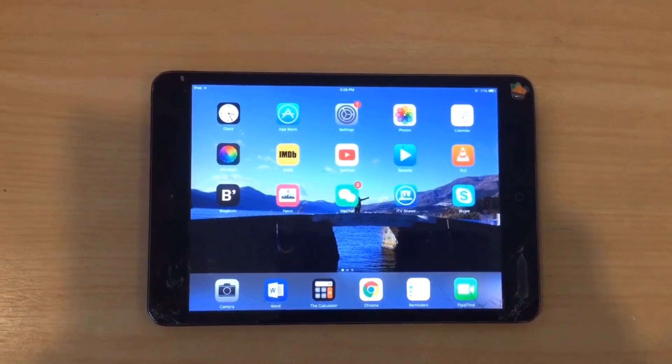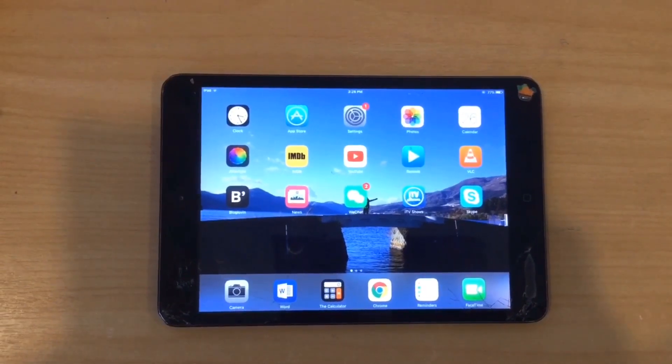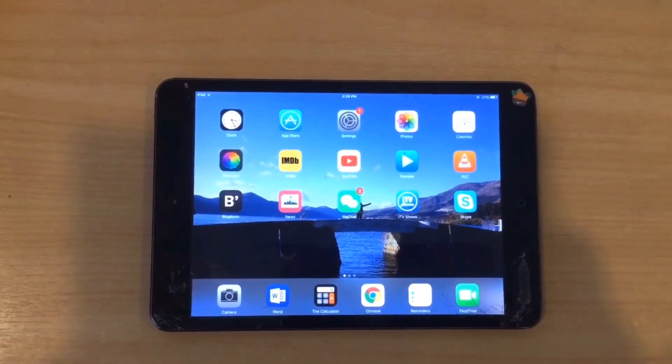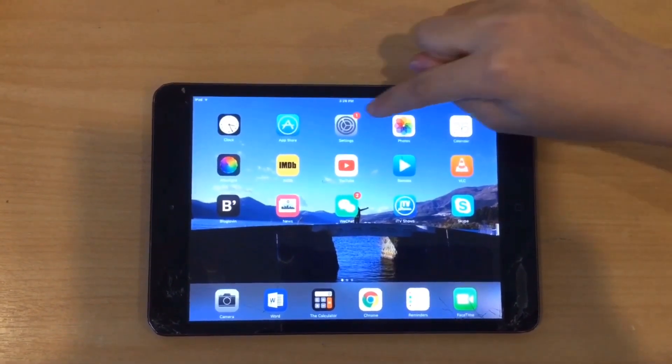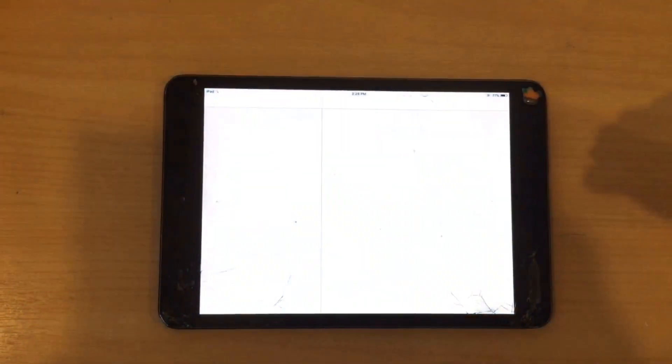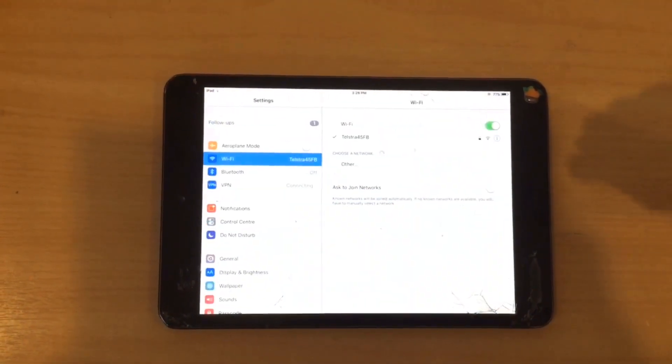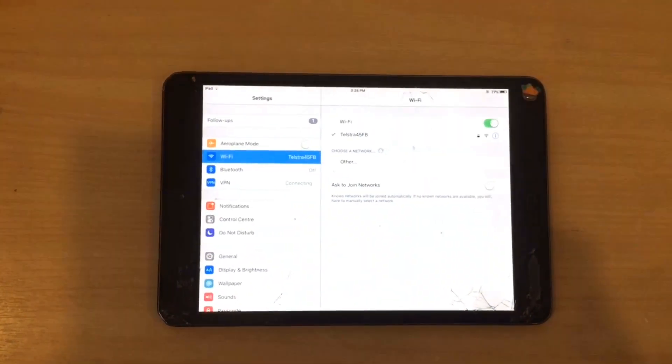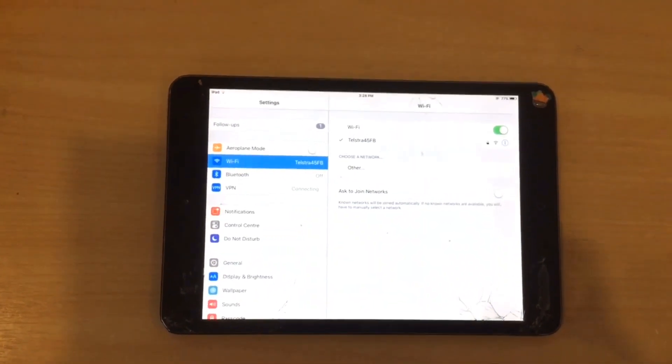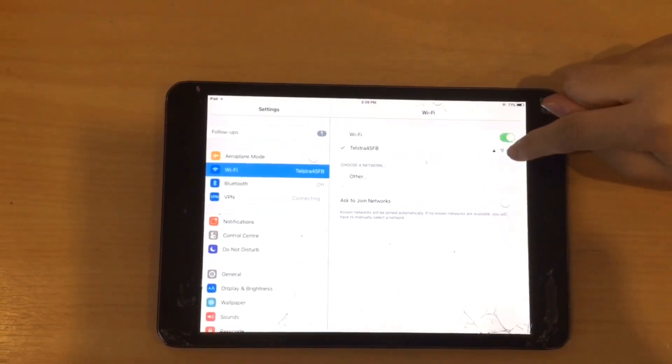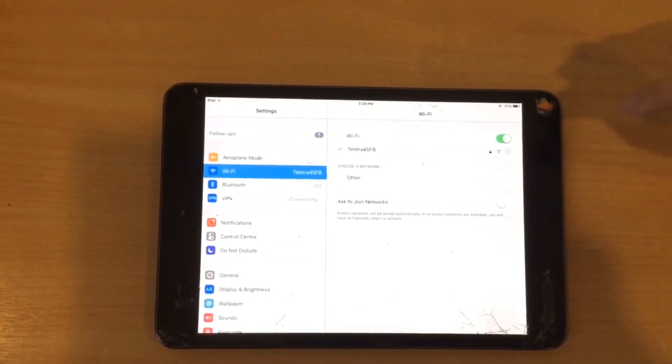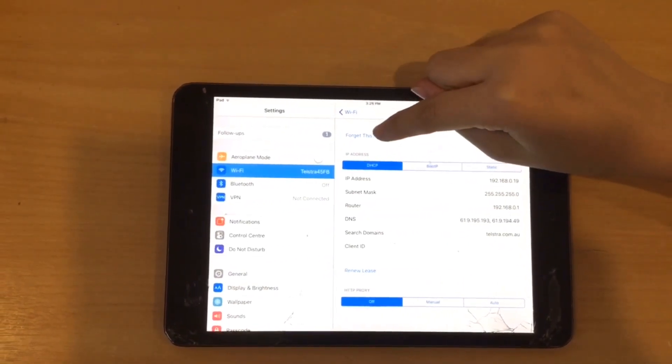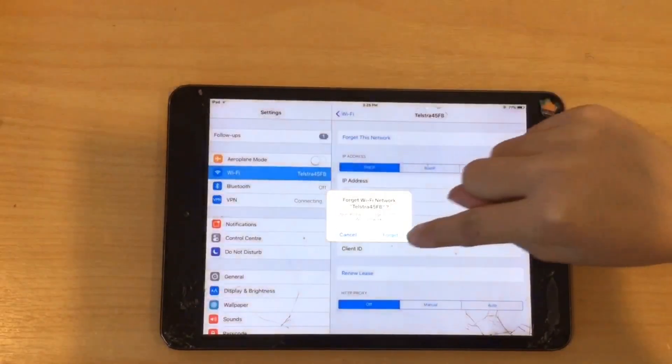The first thing I tried was rejoining the network. Click onto settings and click on Wi-Fi. Click into your Wi-Fi, your network, and forget the network.